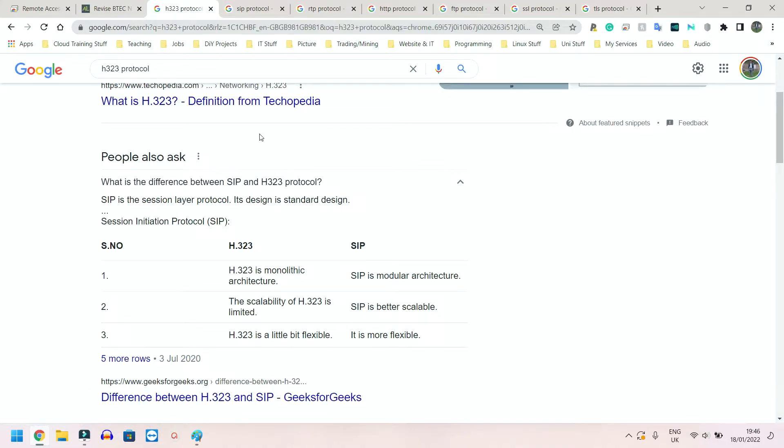So when you're looking at this, it's going to be mainly for stuff like WhatsApp voice calls, video calls, Skype, so on and so forth. All these services are going to be for that.